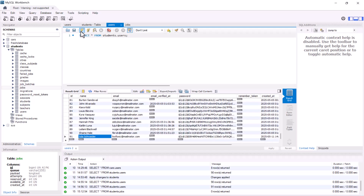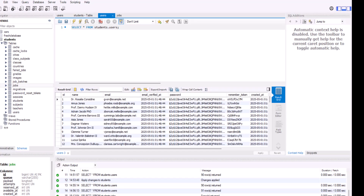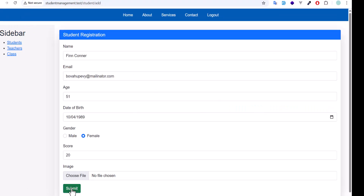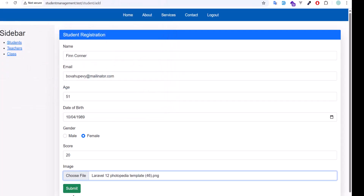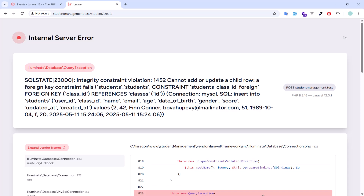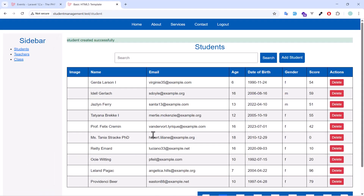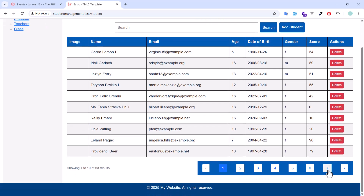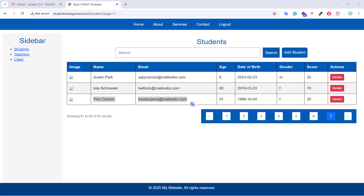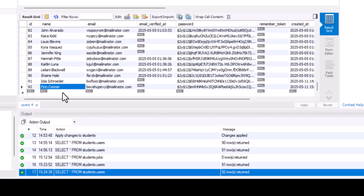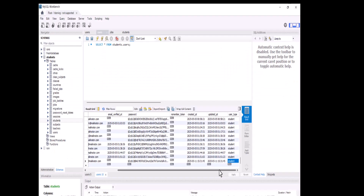Let's test it. Currently we have 91 users. I'll create a new student, fill it with fake data, select an image, and click Submit. The student has been created. Now if we check the users table, we have 92 users — a new user was created for our student, and the user type is set to 'student'.